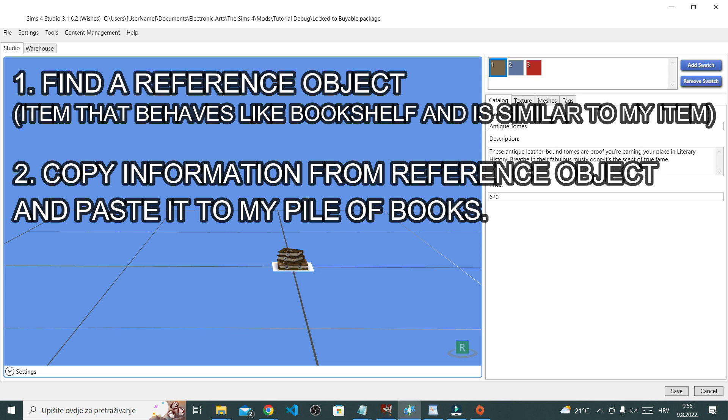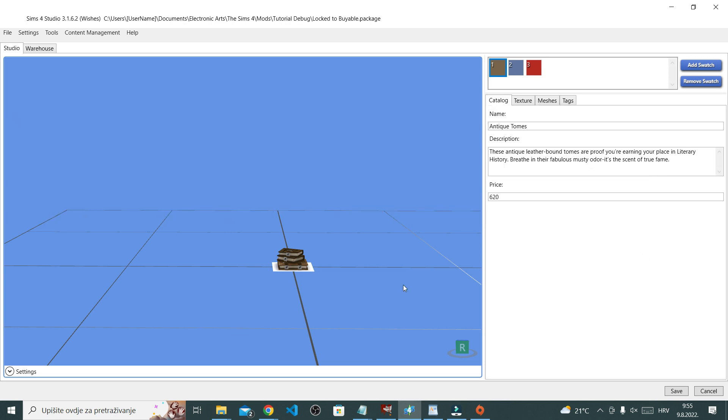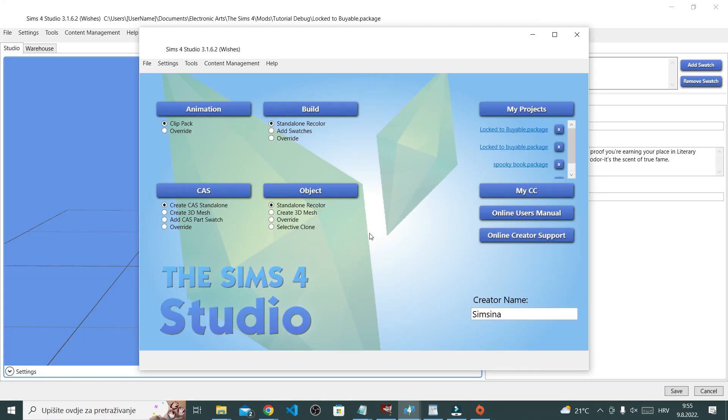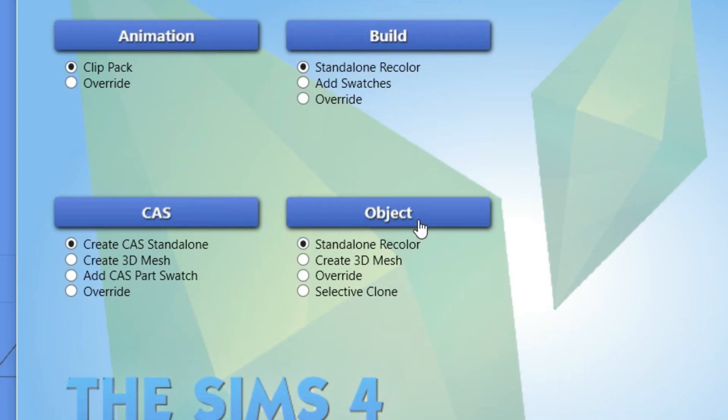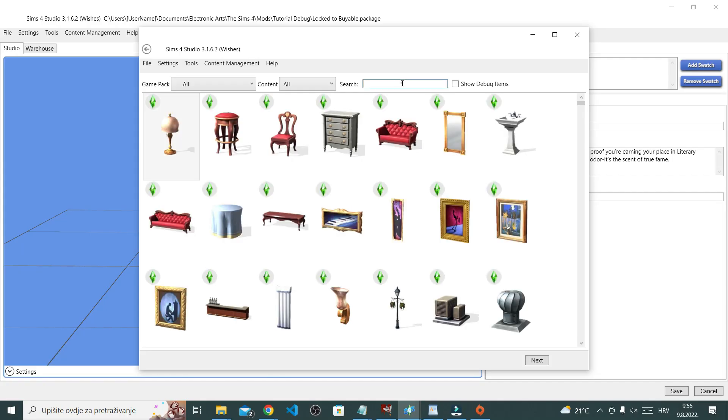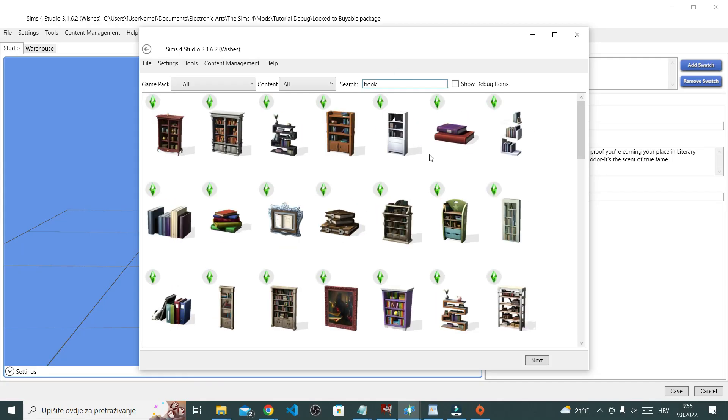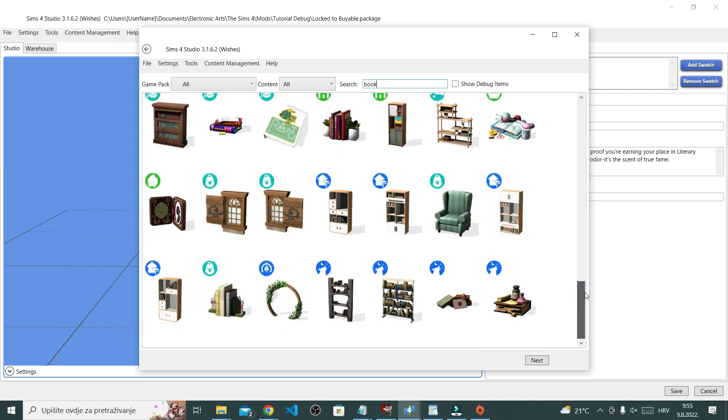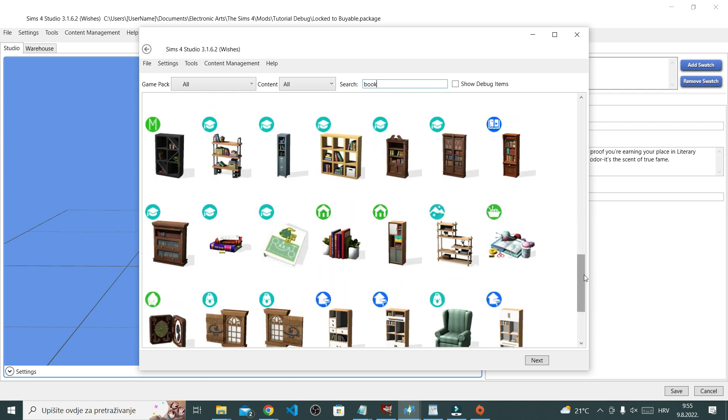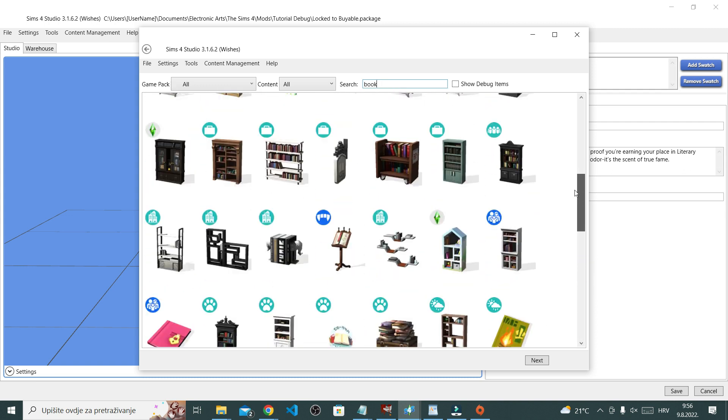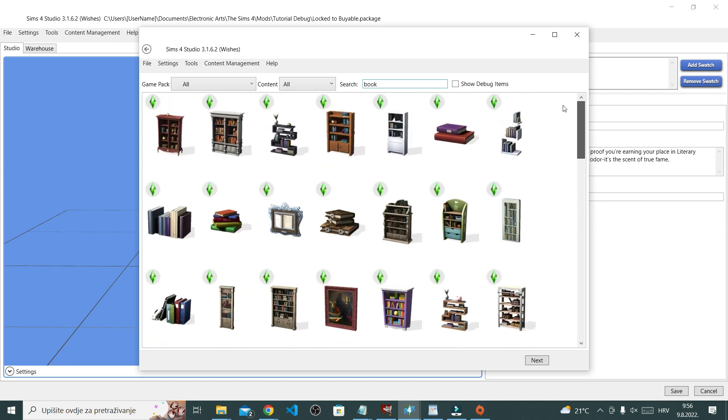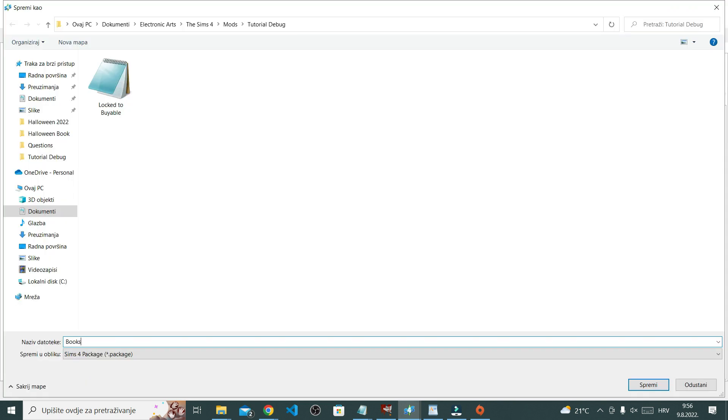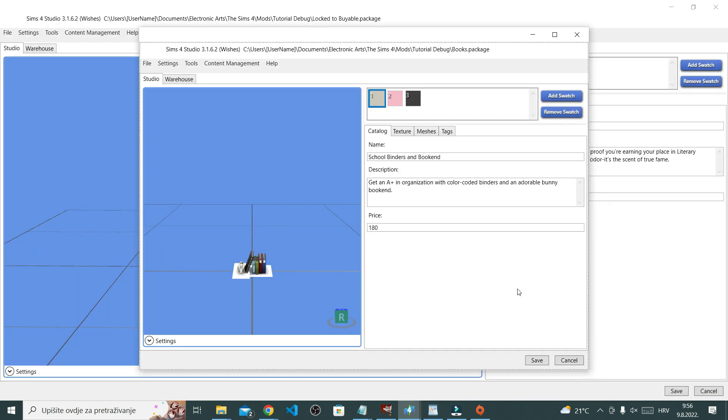I hope that makes sense. If it didn't, I'll do it in practice right now. Okay, so open Sims 4 Studio in another window. Click object and like I had said, I'm looking for an item that behaves like bookcase in game and that is similar to my item. So I've decided on something like these books. So select them and just save it.